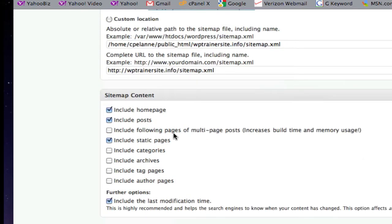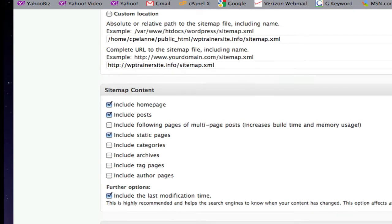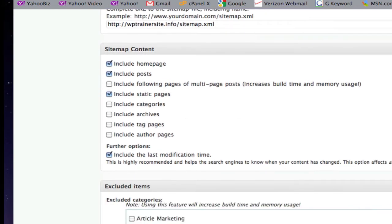It's not indexing the following pages of multi-page posts. It's including the static pages. You can decide if you want to do that. You can include categories, archives, tag pages, author pages. That's up to you. I'll leave it for the default right now.